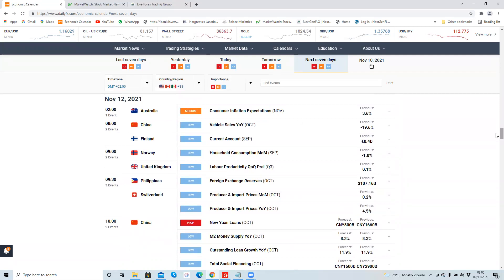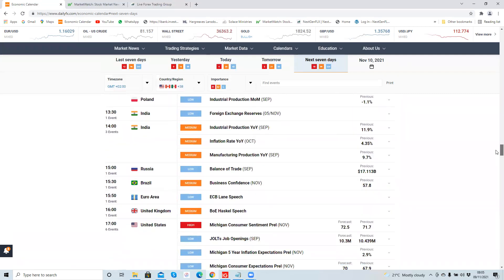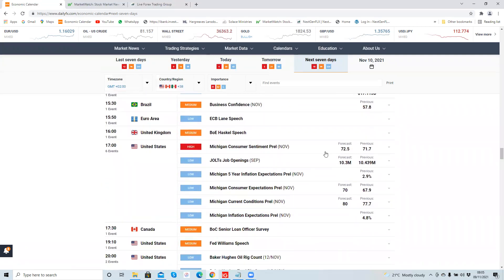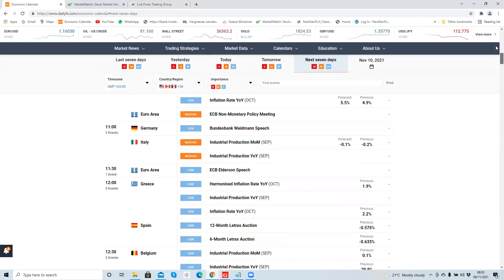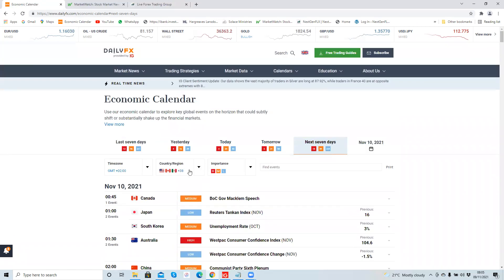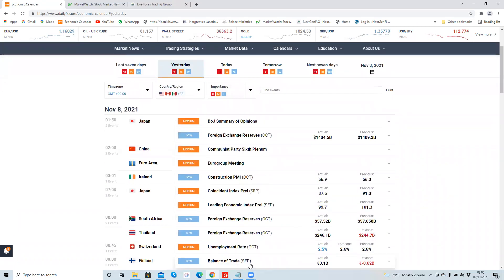And then let's go to the 12th, last day of the trading week. 12th of November, not much coming out on the 12th. It's just the Michigan consumer sentiment, so not much. Okay, so that's it for this week. It's a relatively light week.